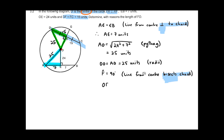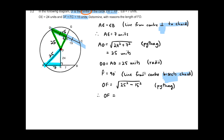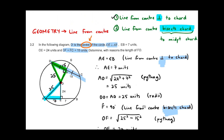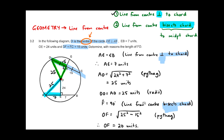Now that angle F is 90 degrees, I can use Pythagoras — don't forget to write the reason 'Pythagoras.' So FO equals the square root of 25 squared minus 15 squared, giving FO equals 20 units. This is an example of how to apply theorem one in an exam-type question. I hope you have more confidence moving into the rest of your studying — all the best.